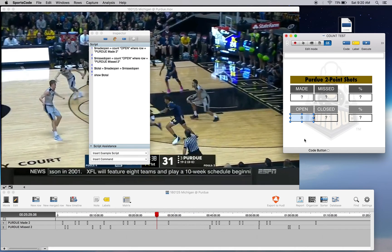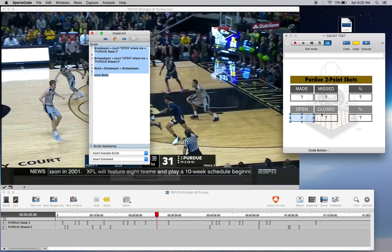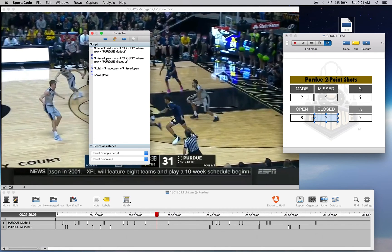If we execute, we've only had eight open shots between our two rows. Now if we copy all of this and paste it for the closed row, we're just going to swap all the opens with closed. While doing this, it's good to remind you: when scripting, make sure you don't have capital letters, spaces, commas, or full stops where you're not supposed to, because it will corrupt your script and it won't work otherwise.